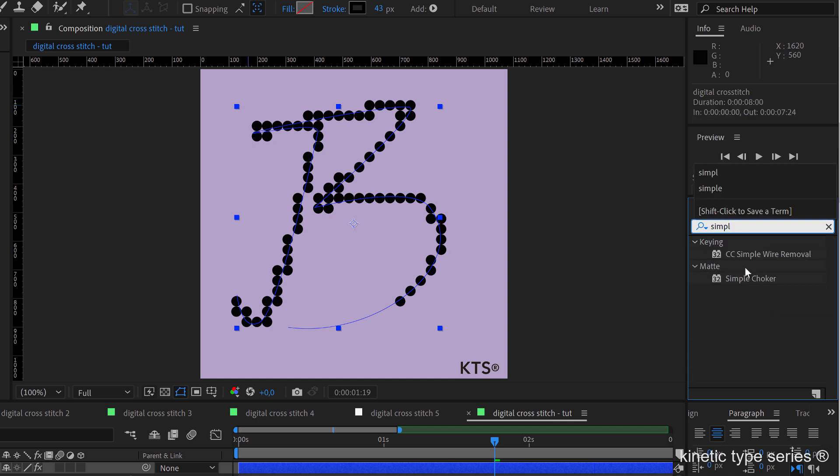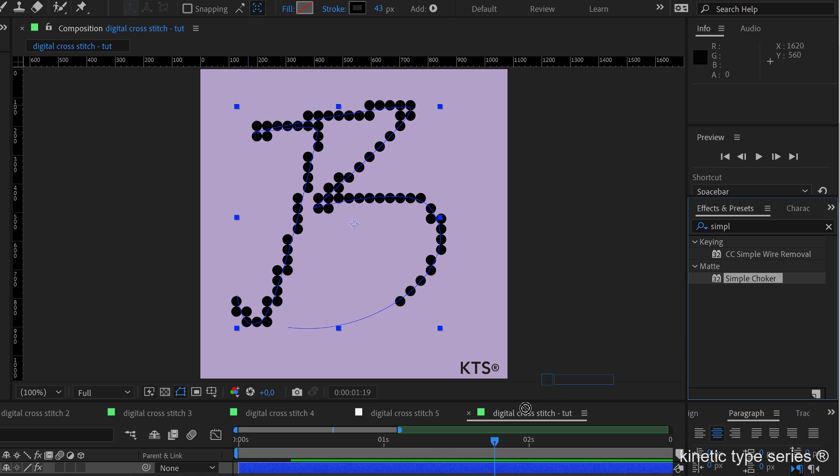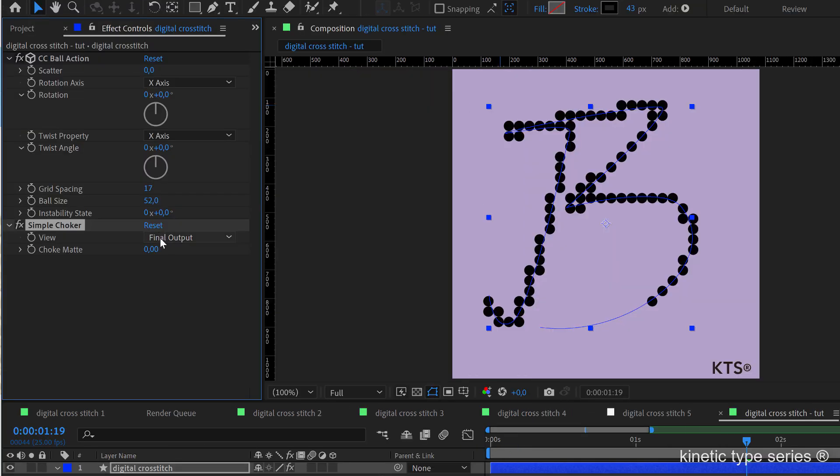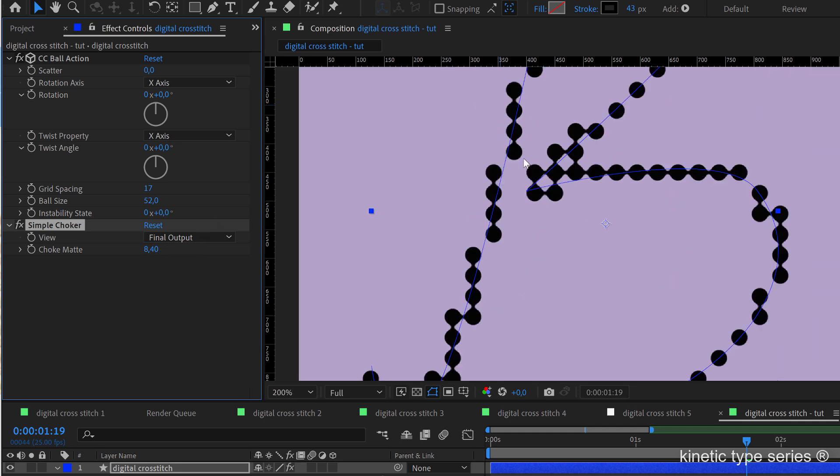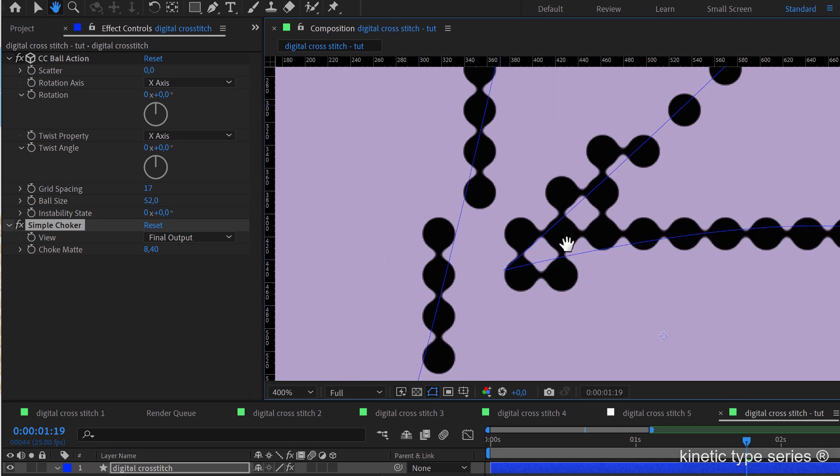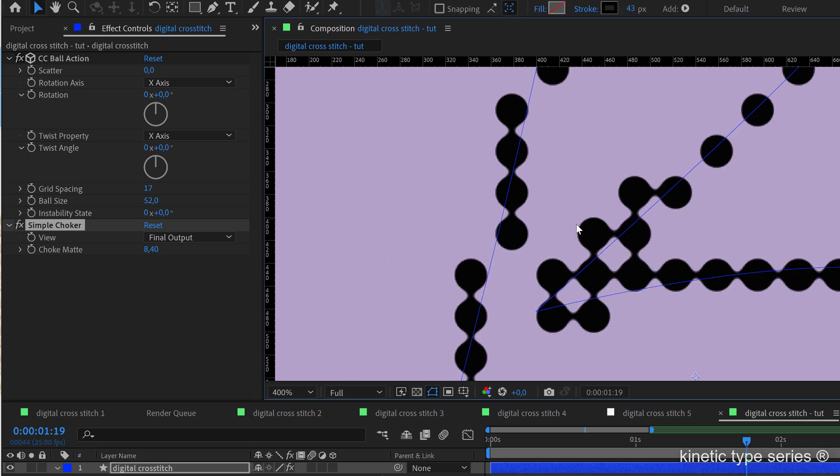And now we apply the second effect, which is the simple choker. We apply it there and we are going to start increasing it, this effect, until you see that the little circles here, the dots, they are melting together, creating this very nice pattern.